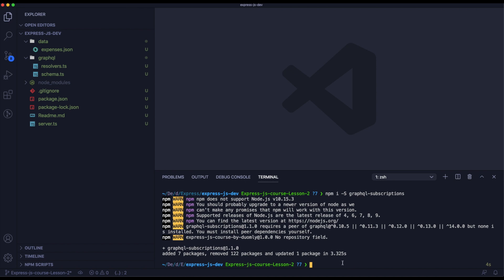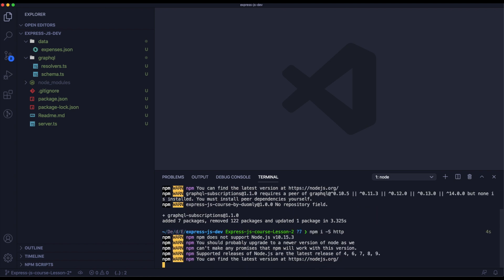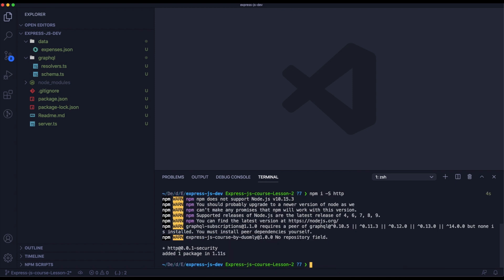Now we need to install the HTTP module so we will be able to create a server for our subscriptions. Now we will install Apollo Server. In this episode we will be using Apollo to handle it in the cleanest way.